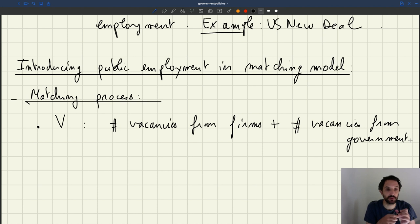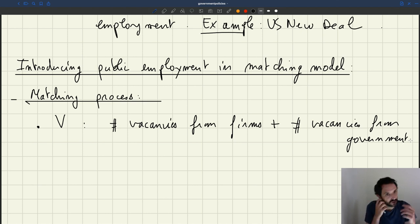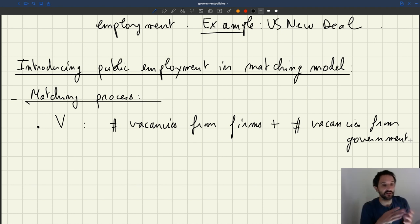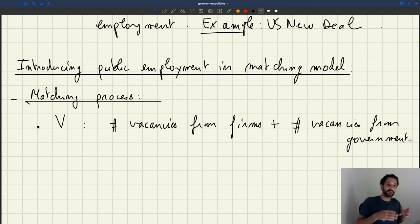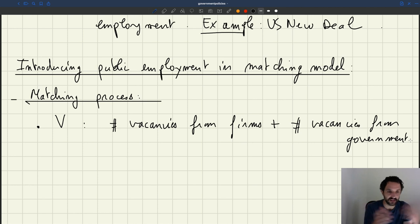In fact, in practice, that's what the government does. There's a website that lists all the vacancies posted by at least the federal government and state governments through the same process. So the matching process we've described for private firms also applies to the government. The government is just a firm like any other.